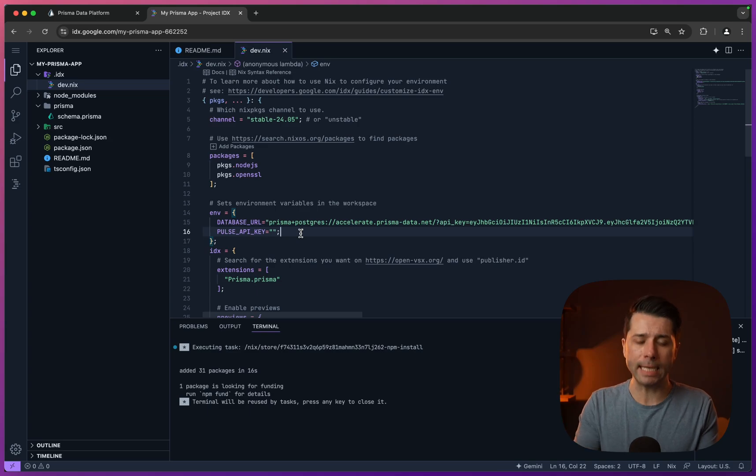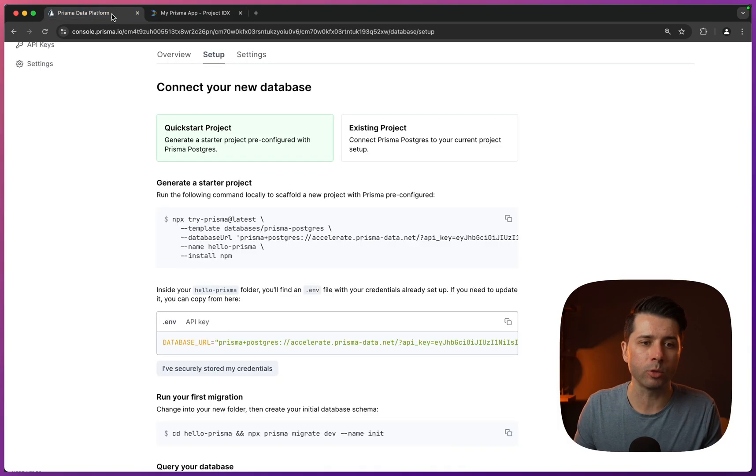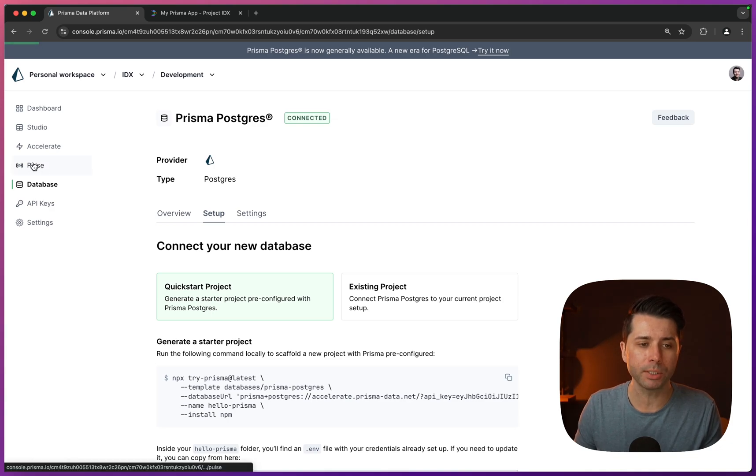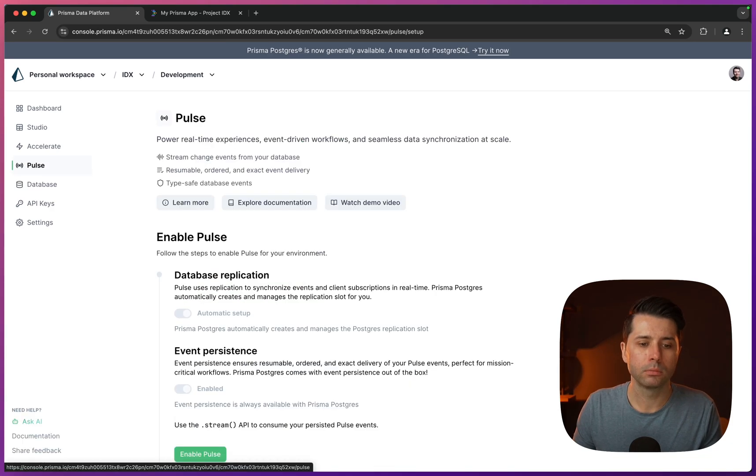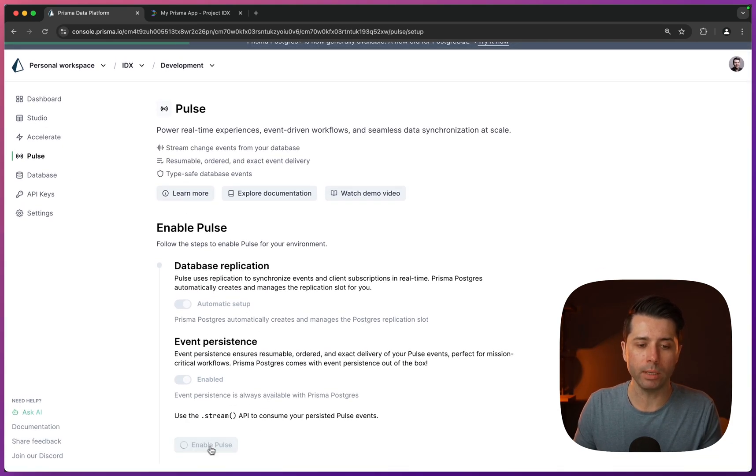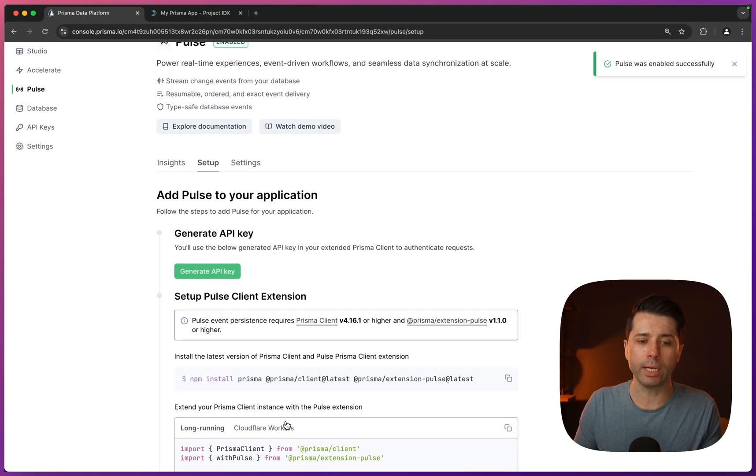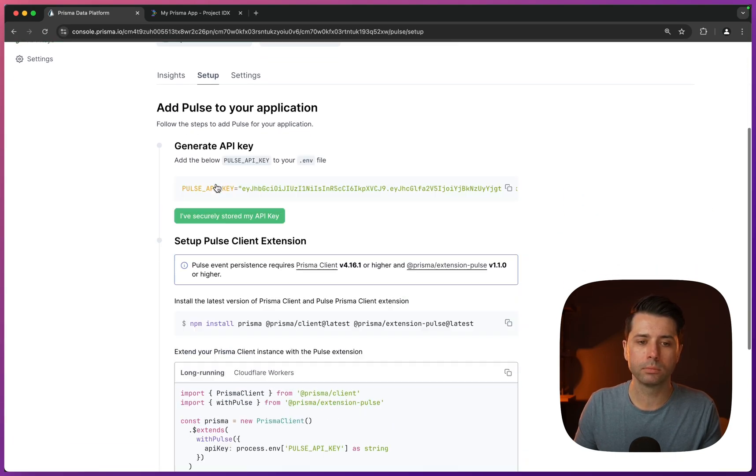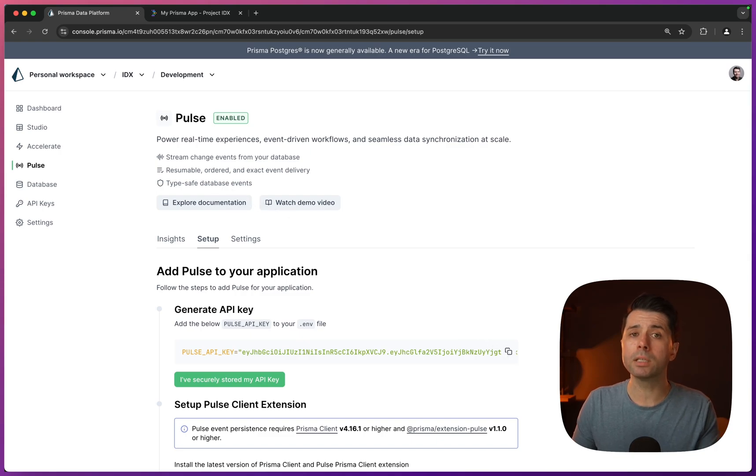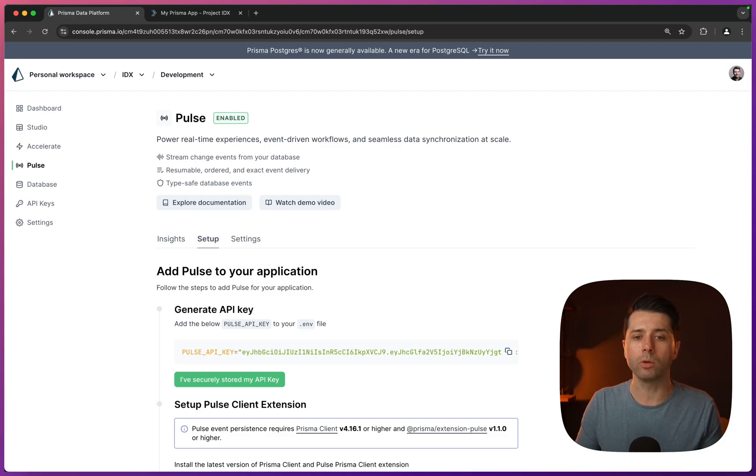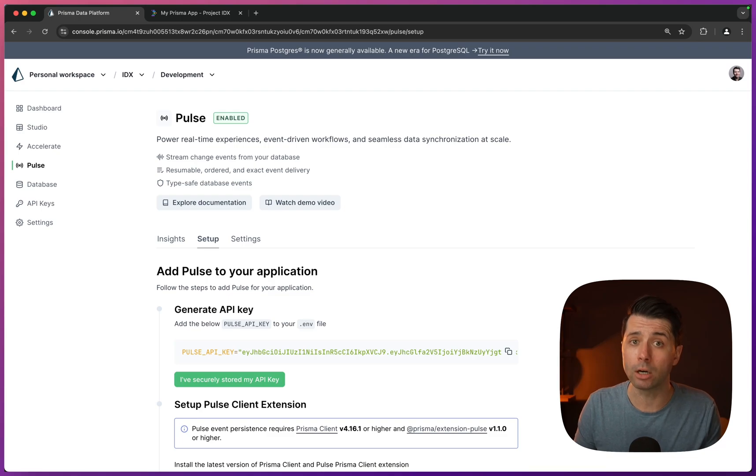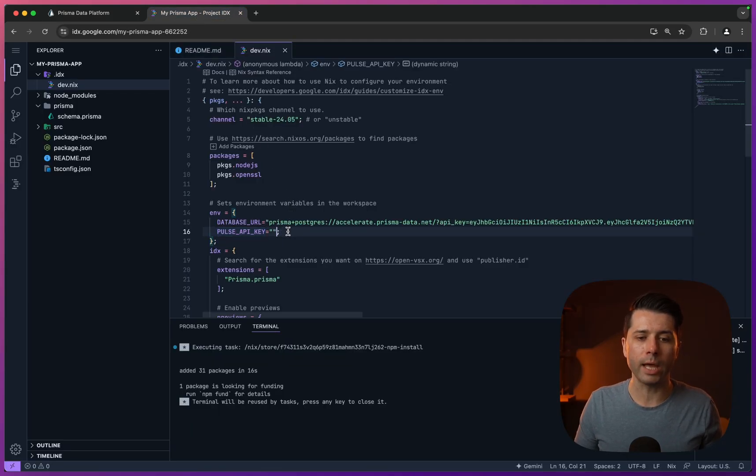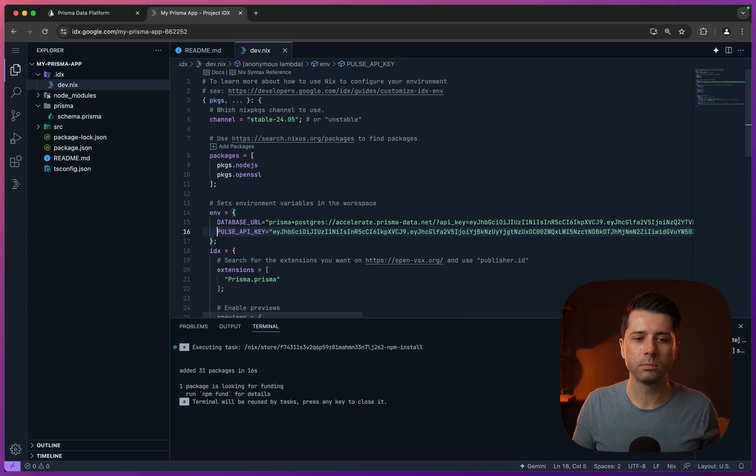We've got a way to connect to our database, but let's actually grab a Pulse API key as well. Back over in the Prisma data platform, we'll head over to Pulse and click to enable Pulse for this database. Once we do, we can generate an API key. So let's generate one and copy it. What Pulse gives us is real-time against our Prisma Postgres database. We can stream events, react to changes in our database, and ultimately give a real-time experience in our applications. Back over at IDX, let's use this. We'll put that in place of what's there, and now those are set to go.